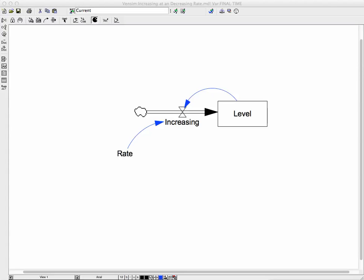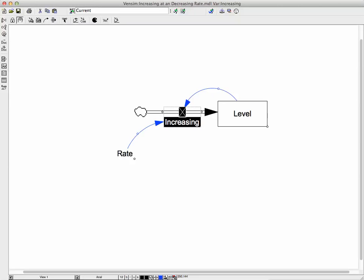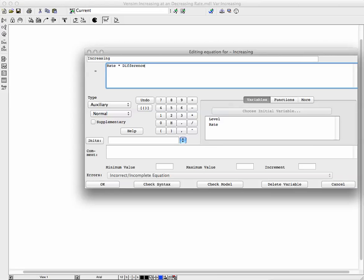This is a Systems Academy video for increasing at a decreasing rate. What you see on the screen now is the model for increasing at an increasing rate. We added a level, we had the flow increasing the level, and we had a rate — the rate is one-tenth. So when we look at the equation for the flow, we get the rate times the level.